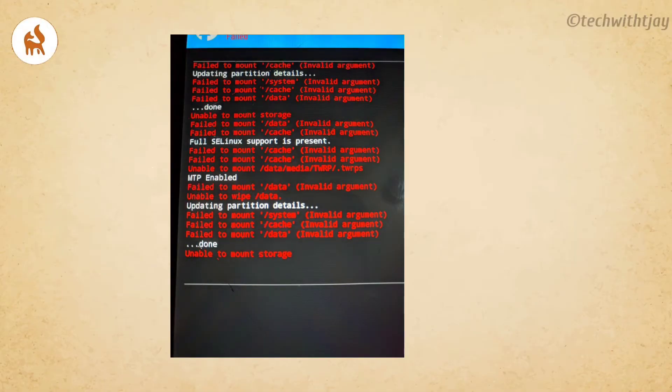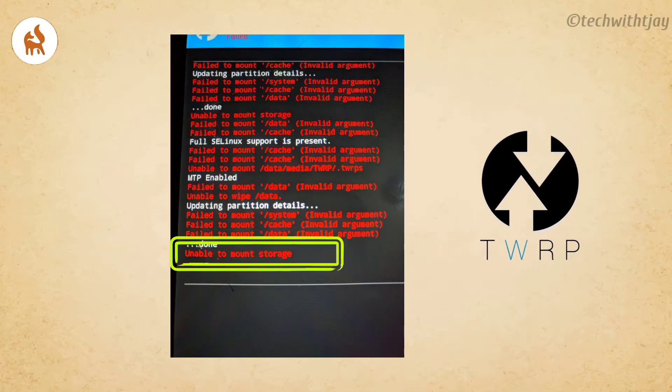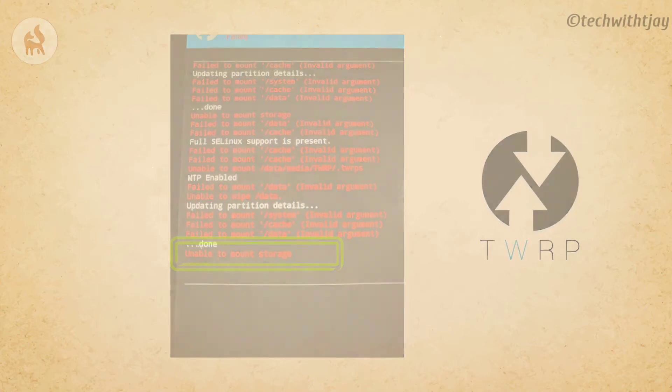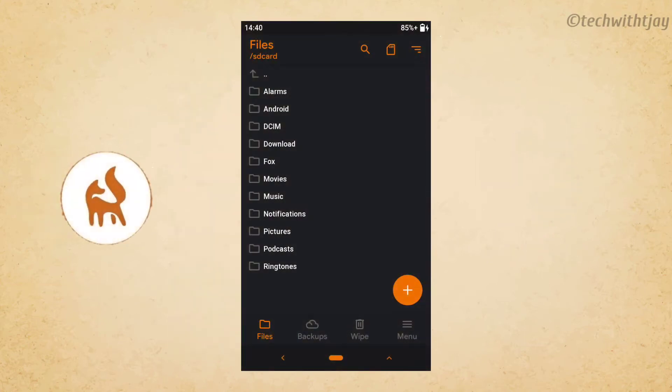So guys, this is how the error looked like. Since I didn't take the screenshot at the time of the error, I am showing you the screenshot of TWRP recovery, but the future steps will have the screenshots of Orange Fox Recovery.